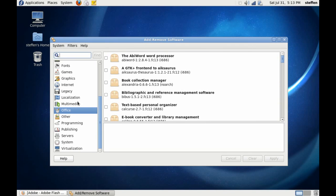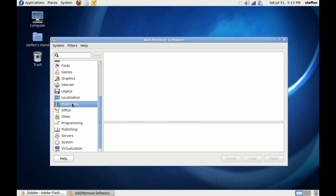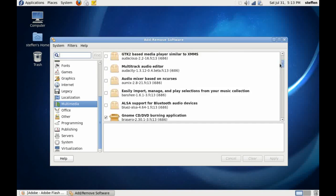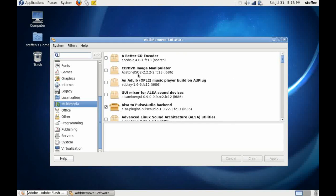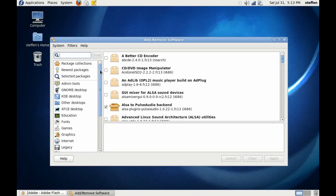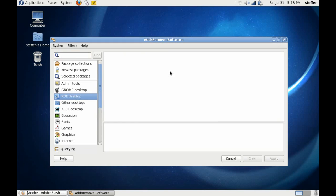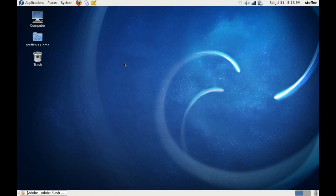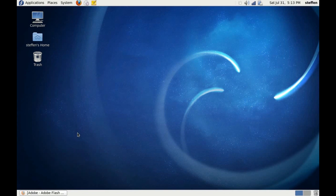So you can also select Multimedia. Multimedia, okay, also PulseAudio backend. So this Add/Remove Software is really useful, just like Ubuntu Software Center.